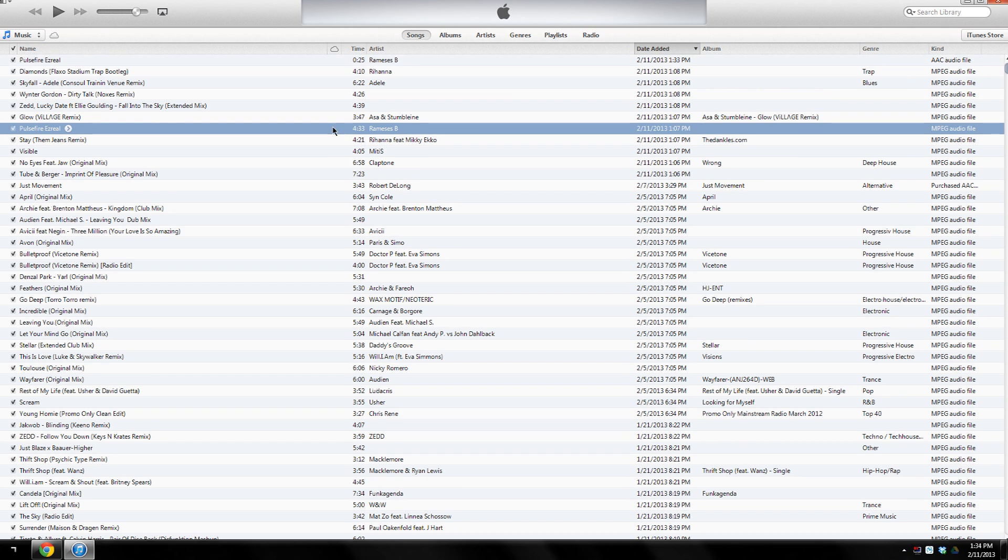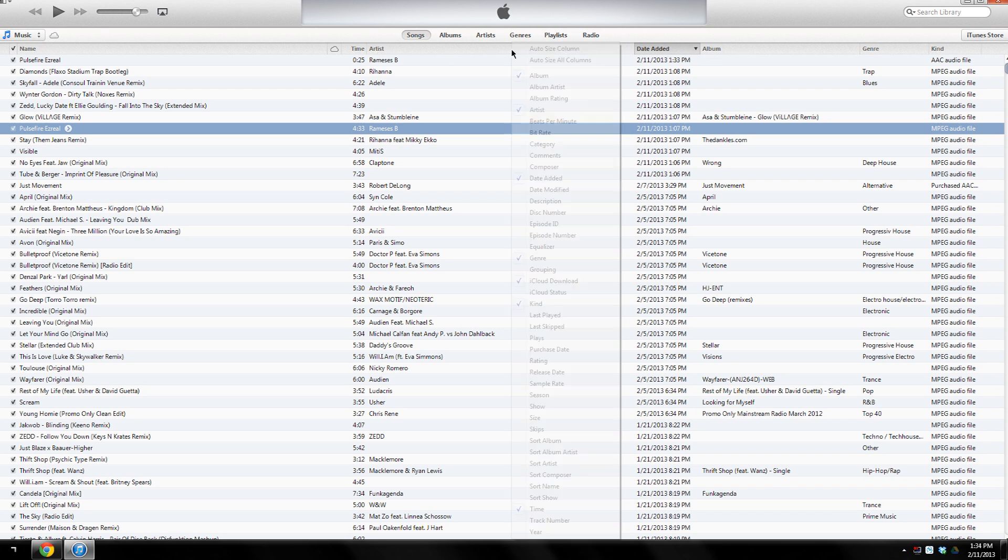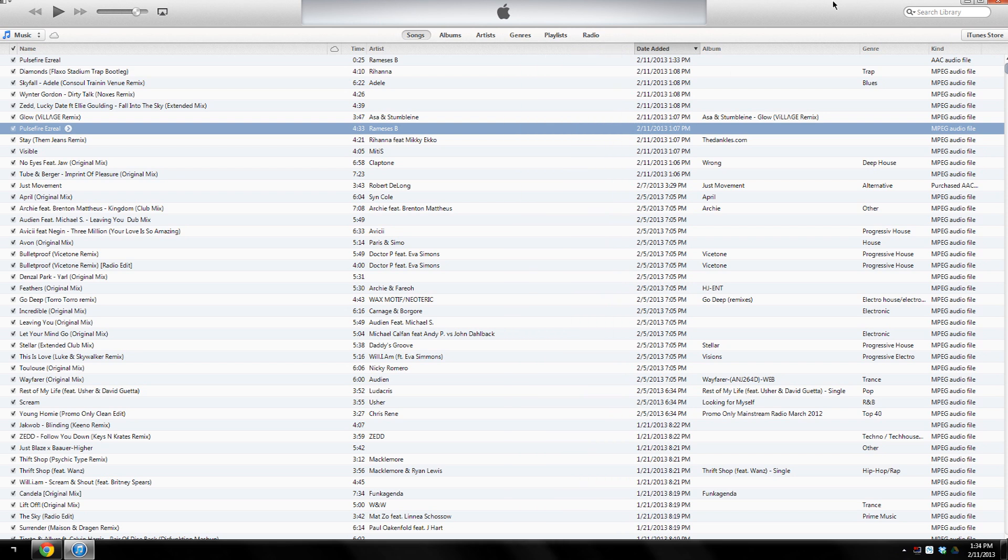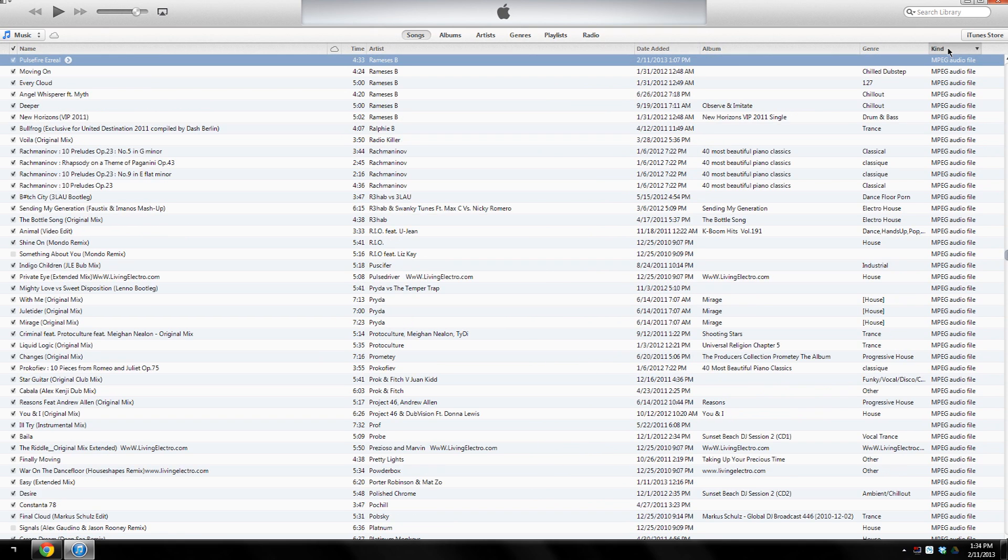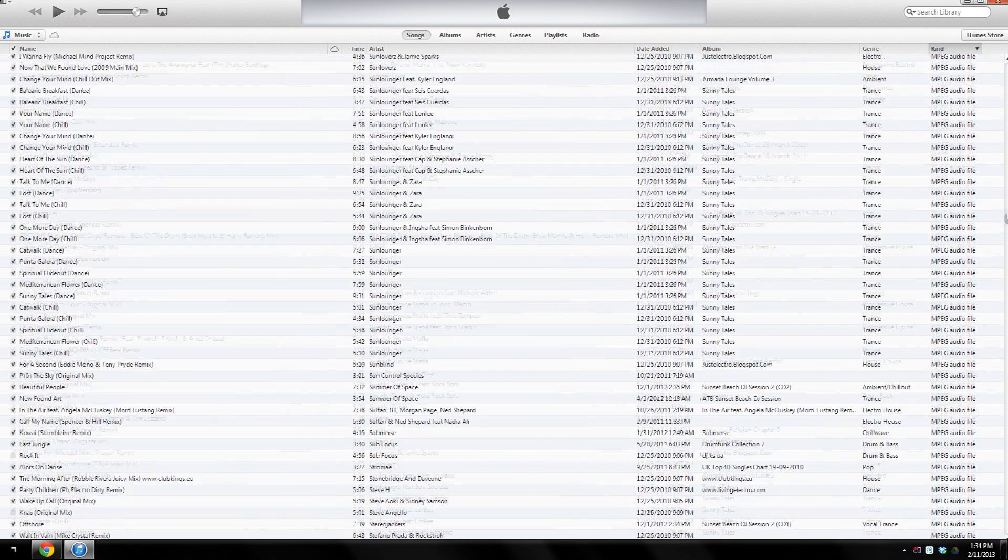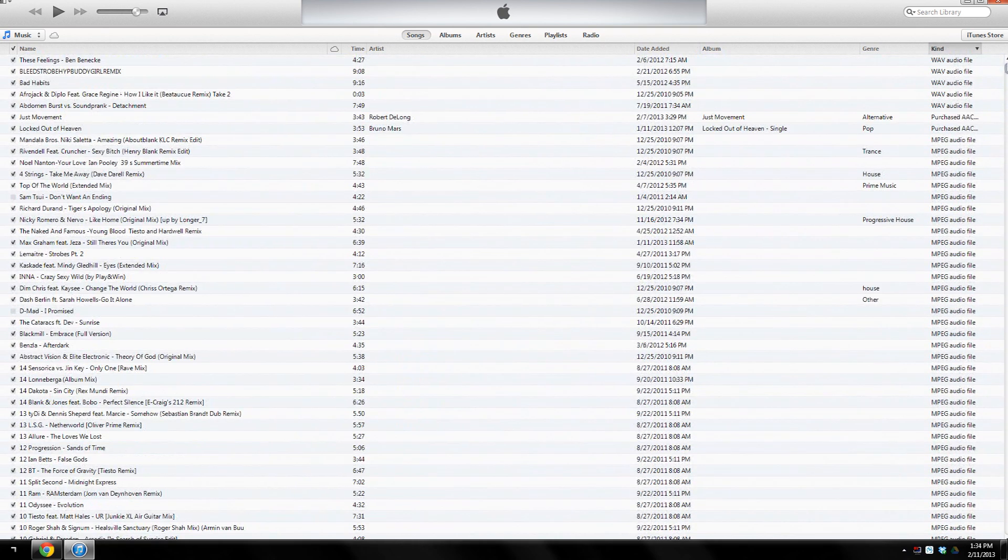The next thing you want to do is right-click the top bar where it says Name, Time, Artist, Date Added, all that stuff. You want to right-click it and click Kind. You want to make sure Kind is checked. Once that's done, you want to click Kind up here and go all the way to the top.